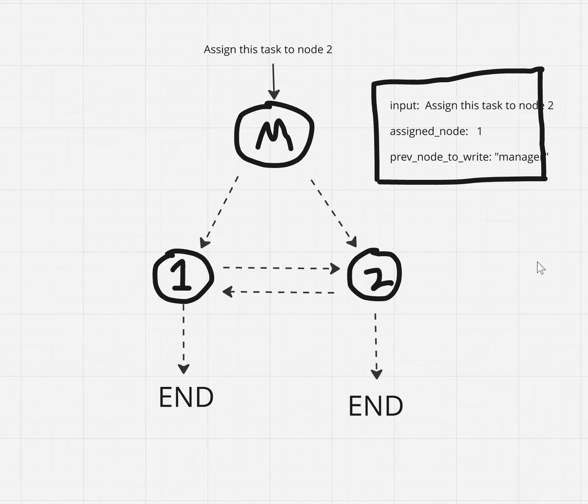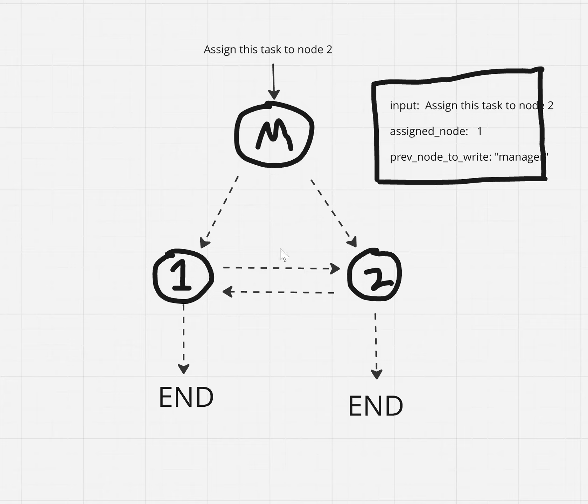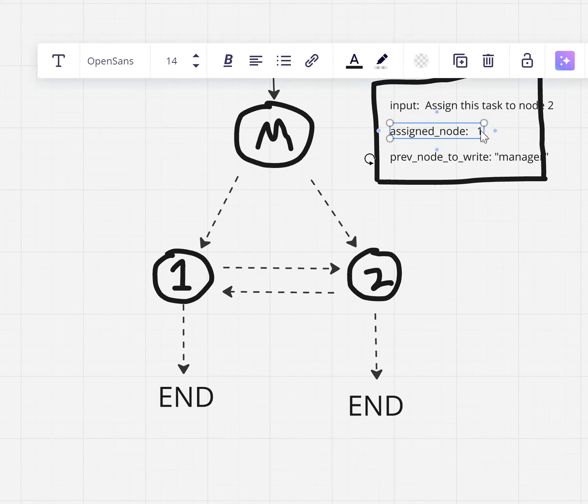So the manager is going to take his input, just a state without any of this information here, just the input. It's going to flip a coin, and if it lands on heads, then it's going to write one right here to the assign node, and then write that it was the previous node to write was manager. And then it's going to pass this state on to number one, the worker node one. One's going to realize that there's a discrepancy between node two being assigned for this task and it being assigned to the task. And so it's going to overwrite this.